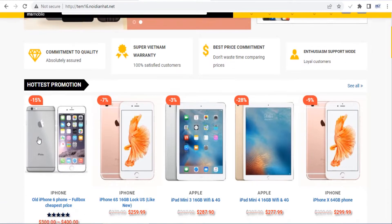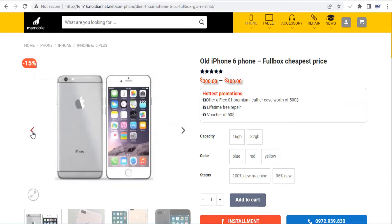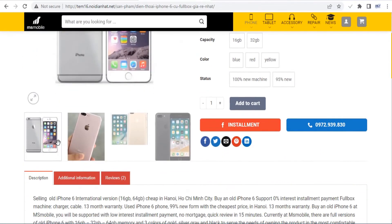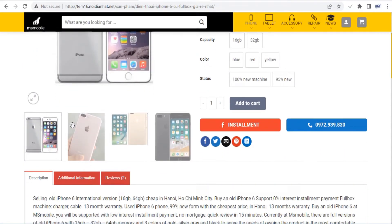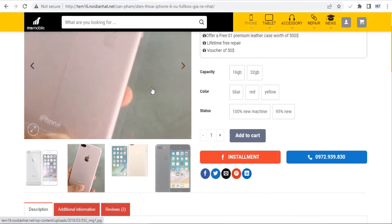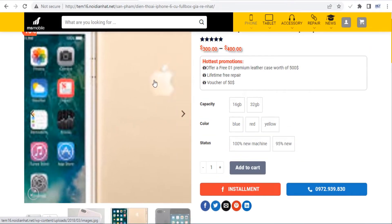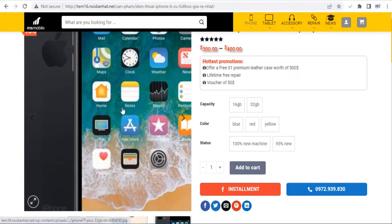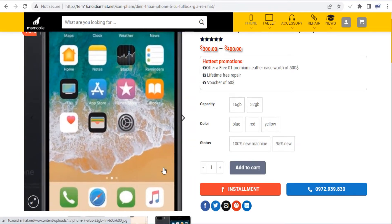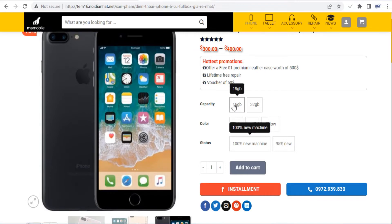The Flatsome theme now ships with its own UX page builder, which is much easier to use than Visual Composer. Using this builder you can add rows, columns, sections, and various blocks to your posts and pages, as well as your product store and checkout pages. On top of that, you can even import pre-made demos by using Flatsome Studio.